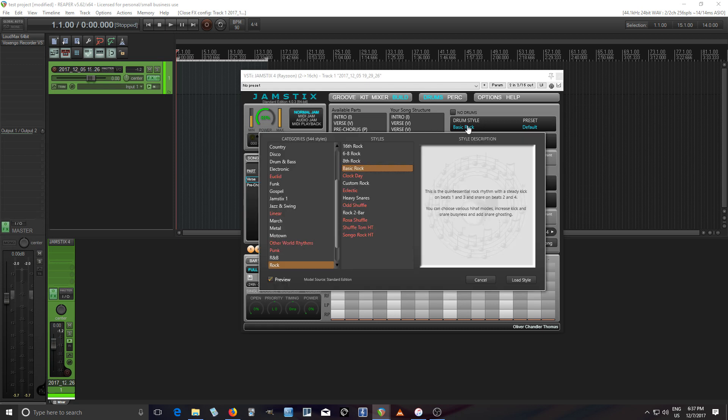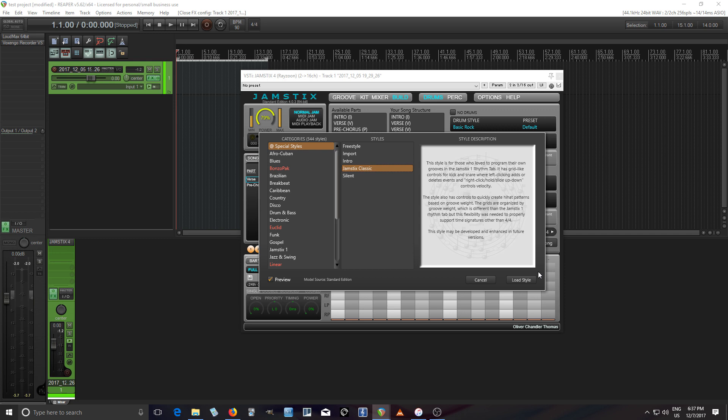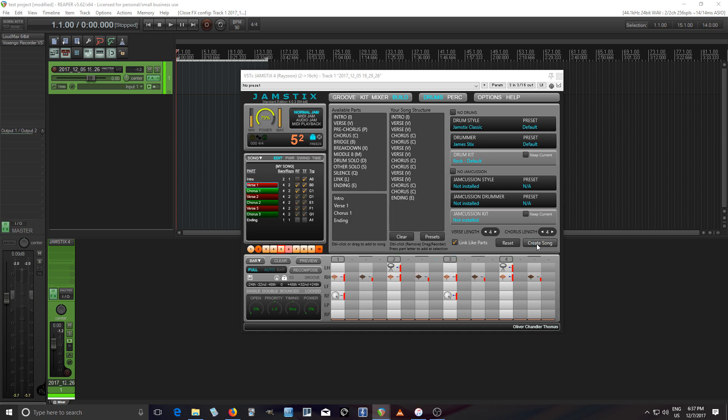These are all four bars, but you can change the lengths as much as you want. And here they even have some presets like simple song here. Let's choose style, basic rock. Actually, I'll show you another one. Let's do a special one, Jamstix classic. This allows you to make your own beats freely, more or less. Jamstix, that's fine. Same one. Okay, create song. There we go.